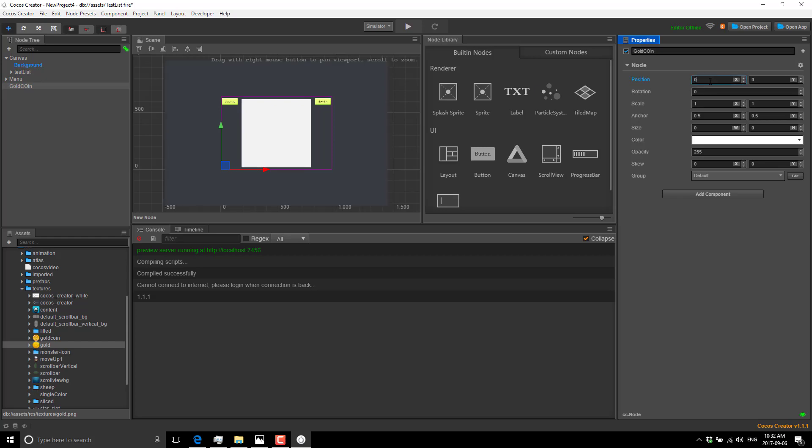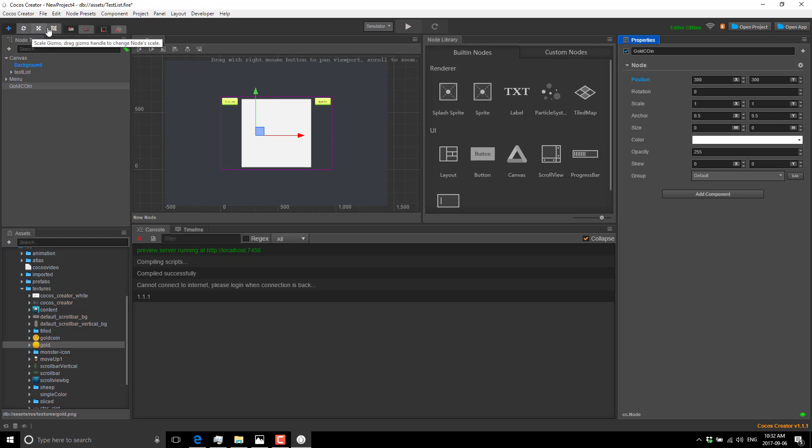We have a new node in here and we'll call this guy gold coin. You can see it was created at the origin zero, zero. Let's move this guy over to 300 and 300. See, it was updated position-wise.